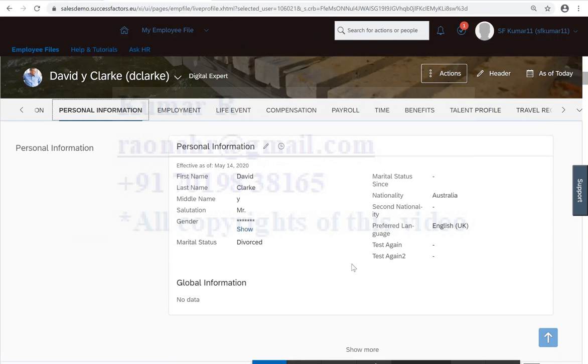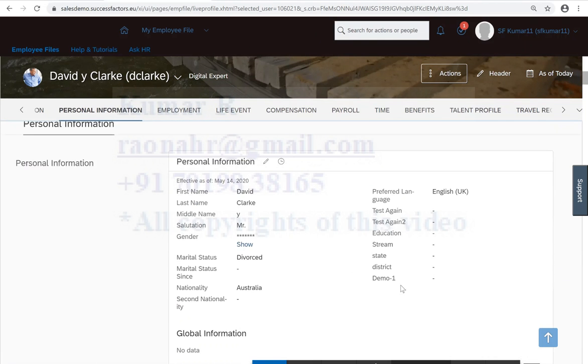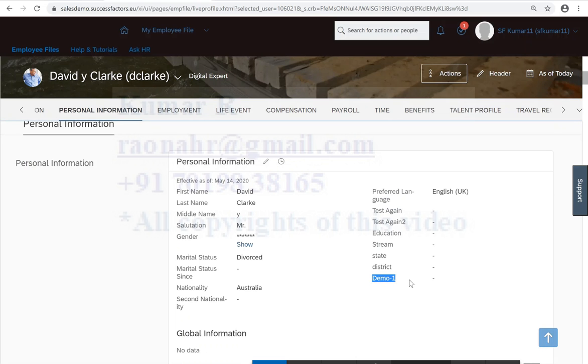So now refresh the screen. Go to personal information, click on show more. So we got our newly added field.